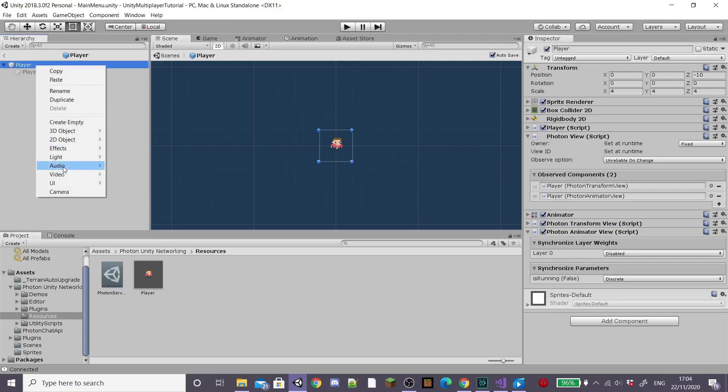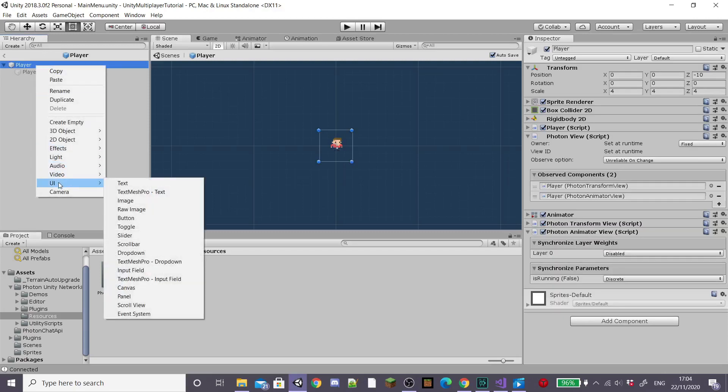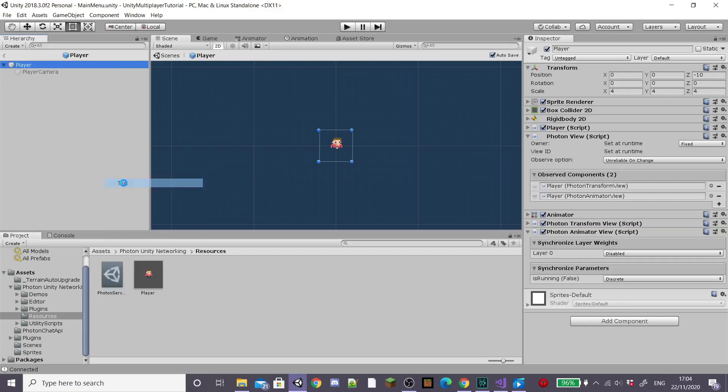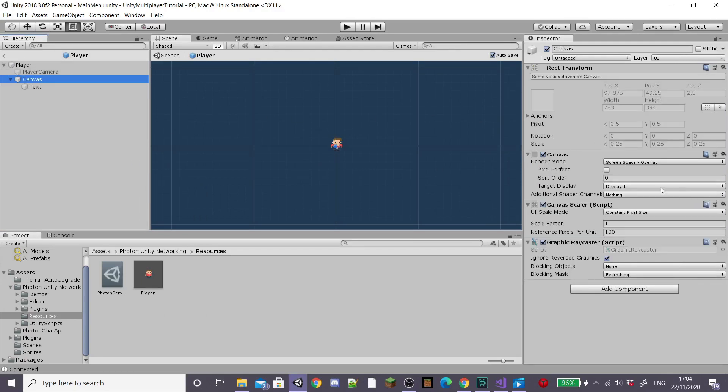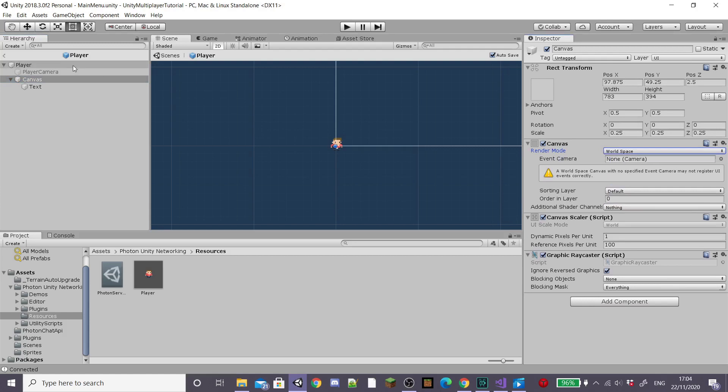Now on our player, I'm going to create a new UI and text. This is going to be for our gamer tag. And then set your canvas render mode to world space and drag in your player camera.